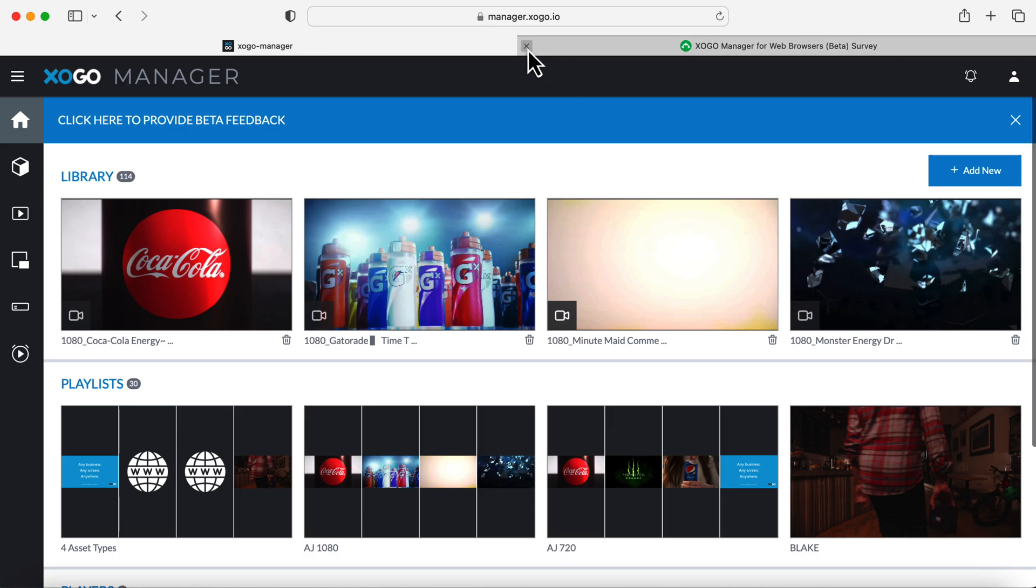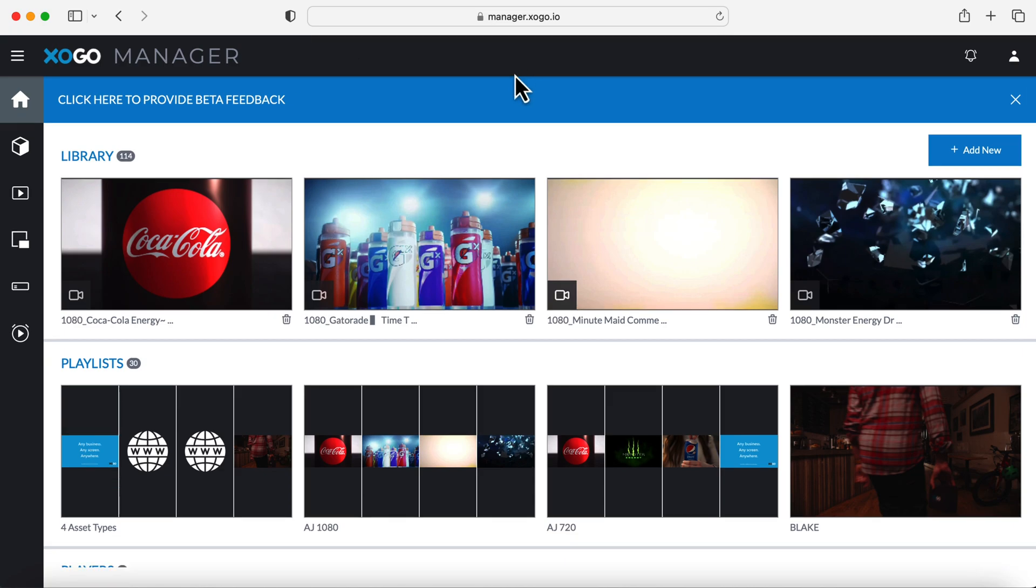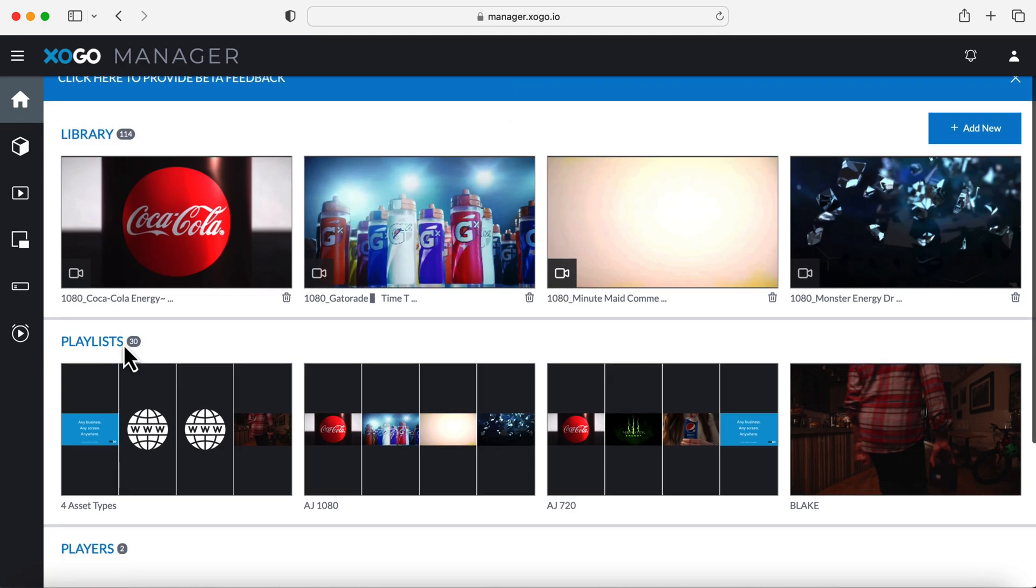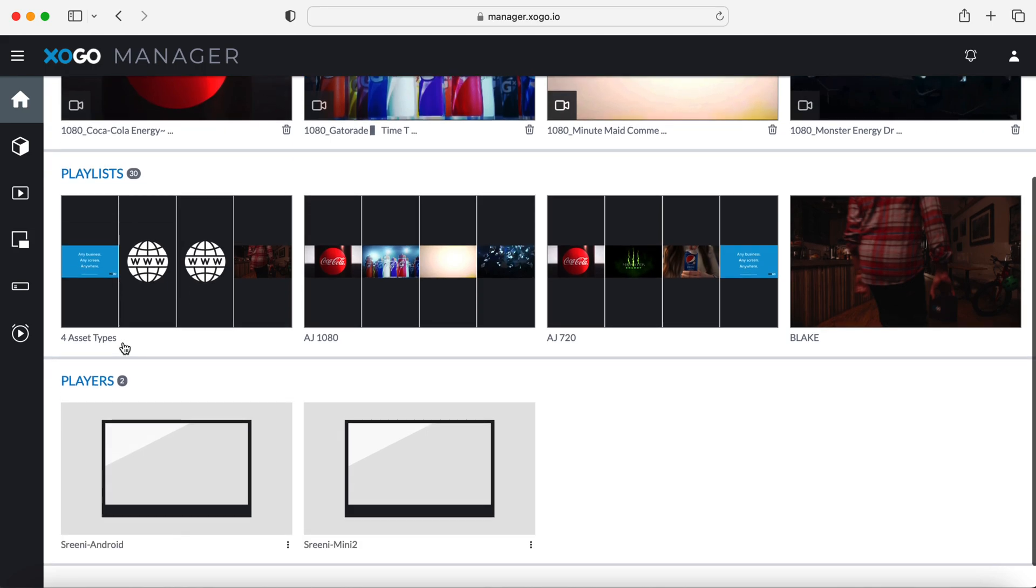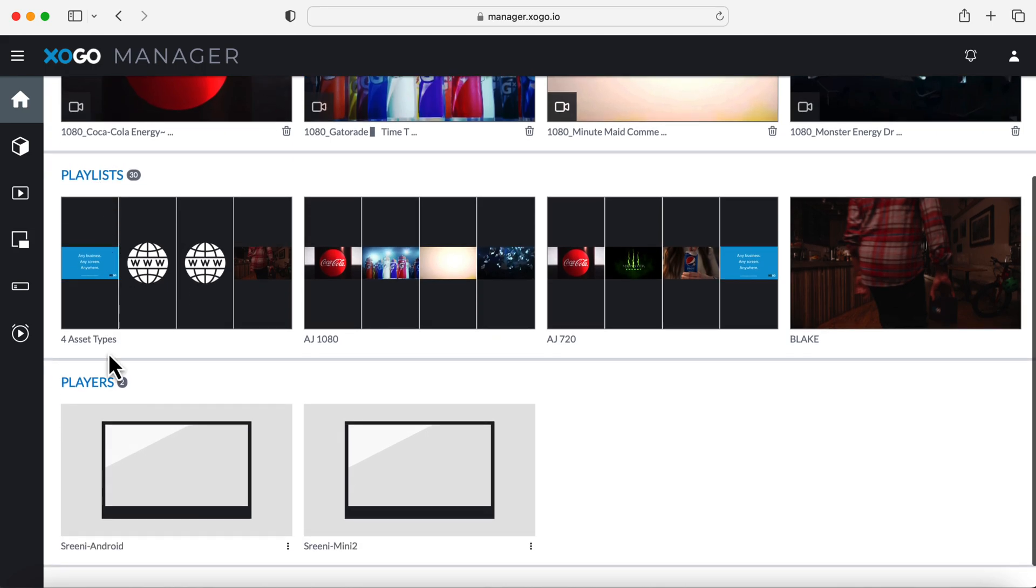So taking a look at the homepage, it looks pretty similar to our other managers, but there are a few major updates we can take advantage of.